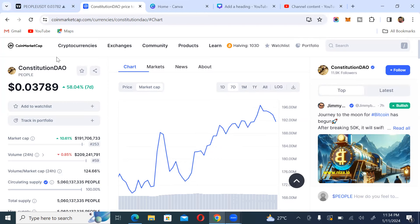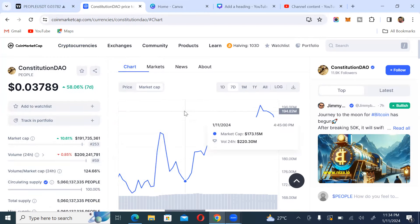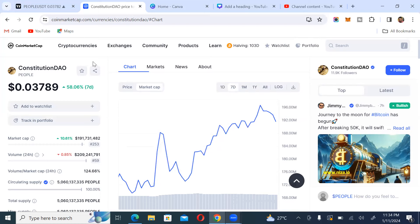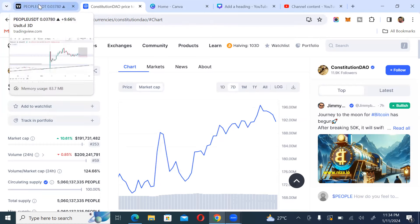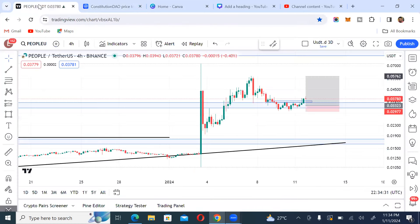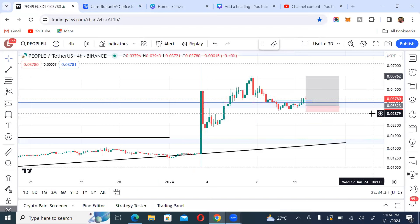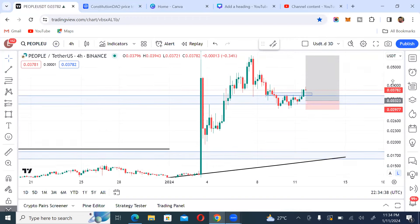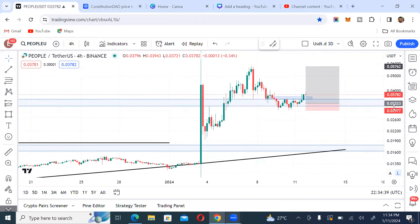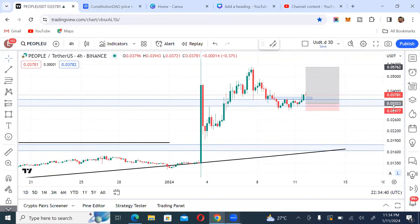In the next video we're going to talk about other projects that are going to be very beneficial to you in this bull market. Cheers, one love, peace out — this is MJ Crypto.